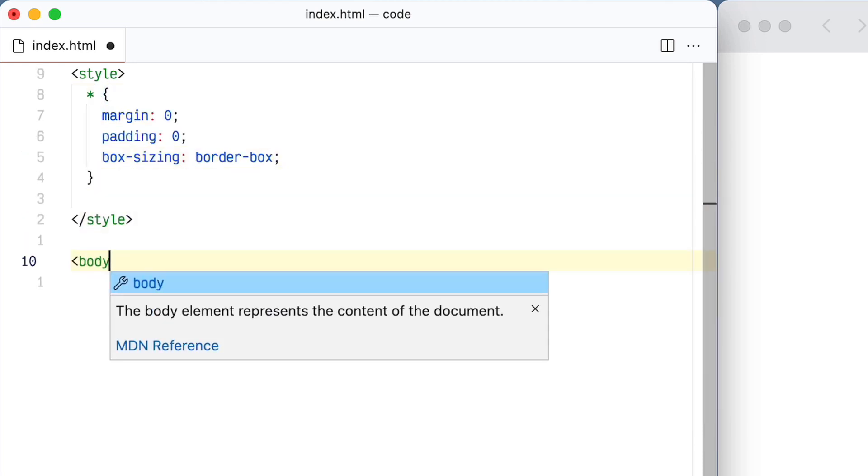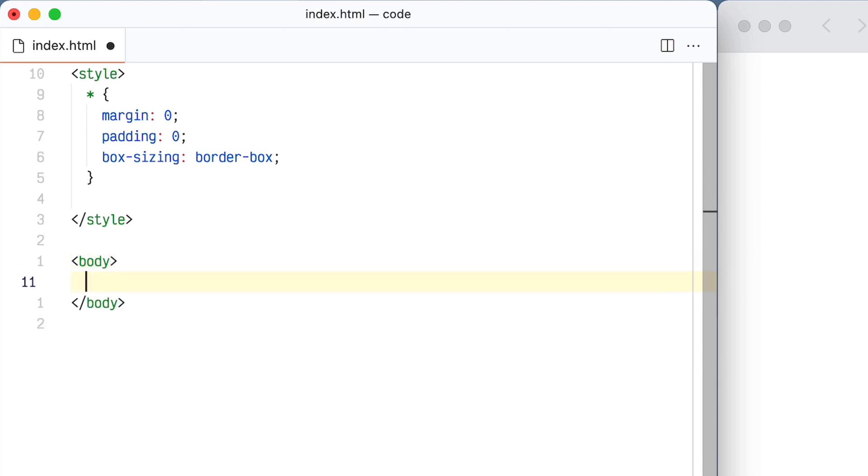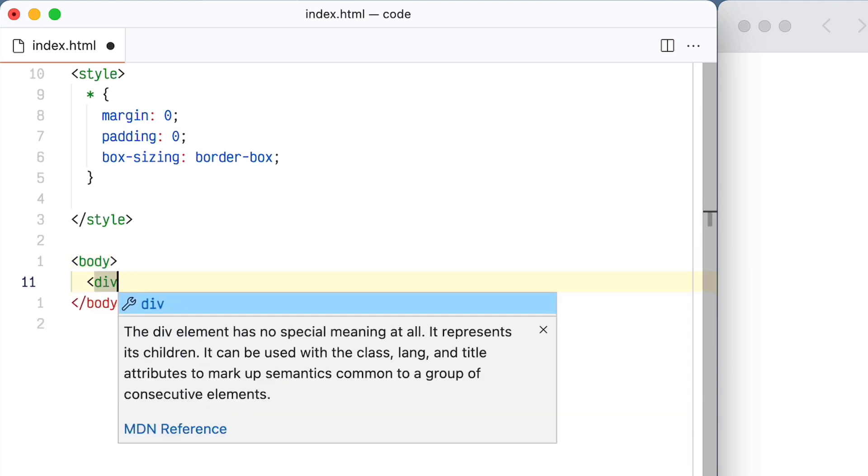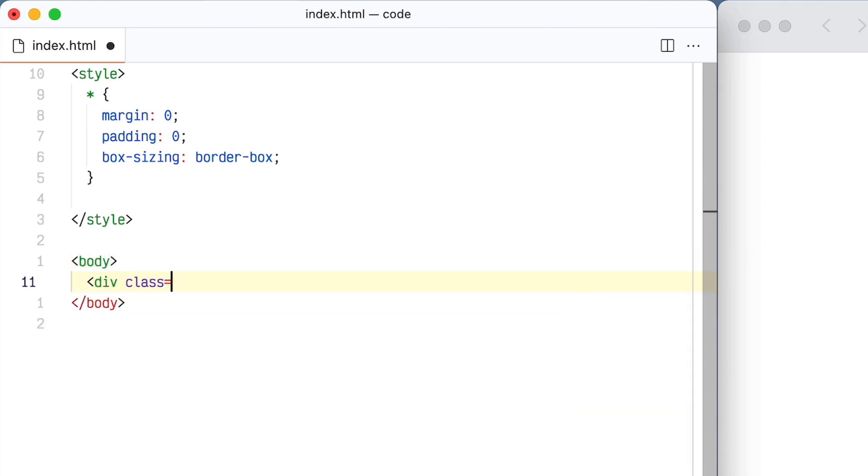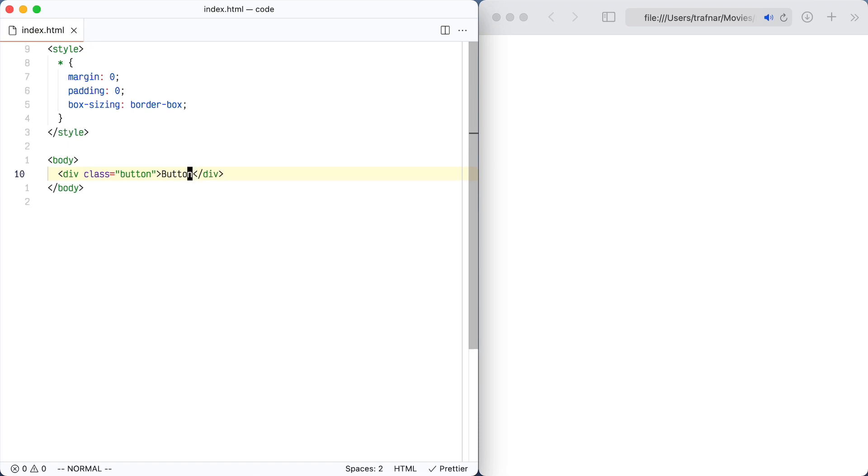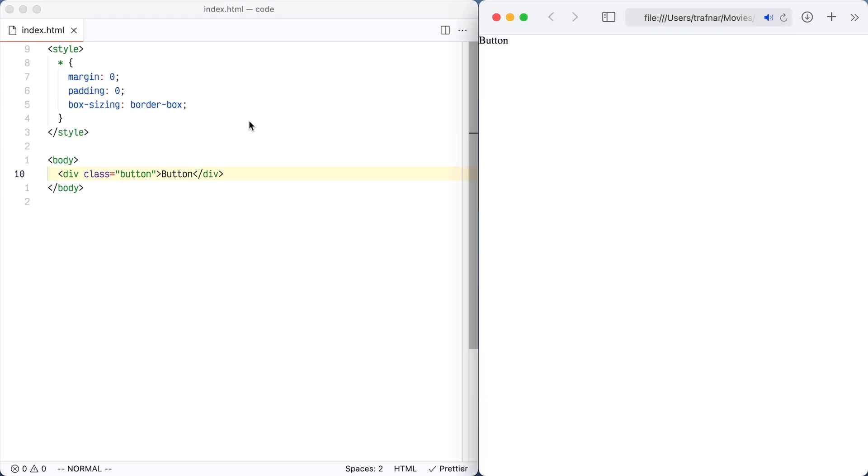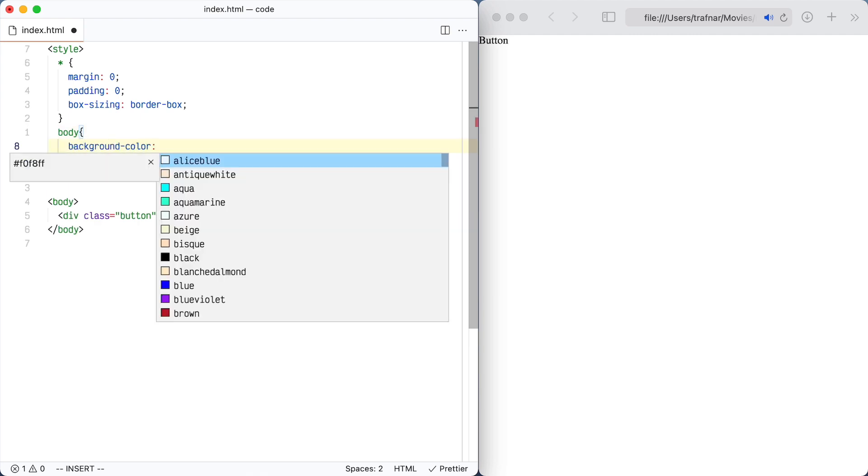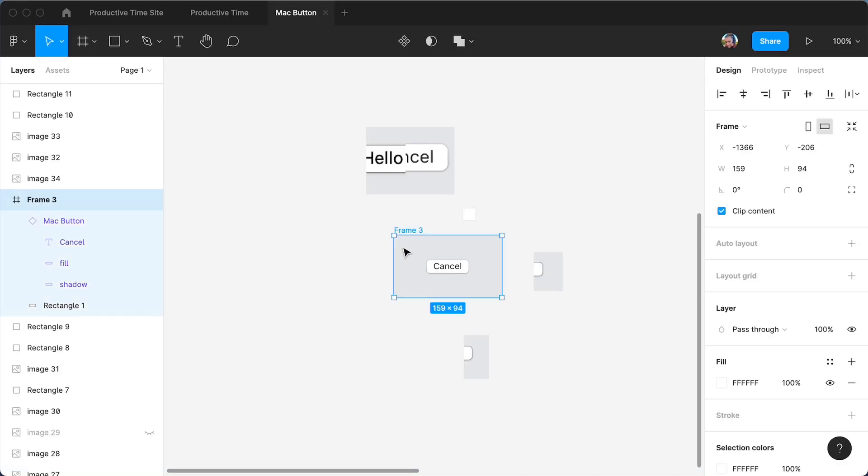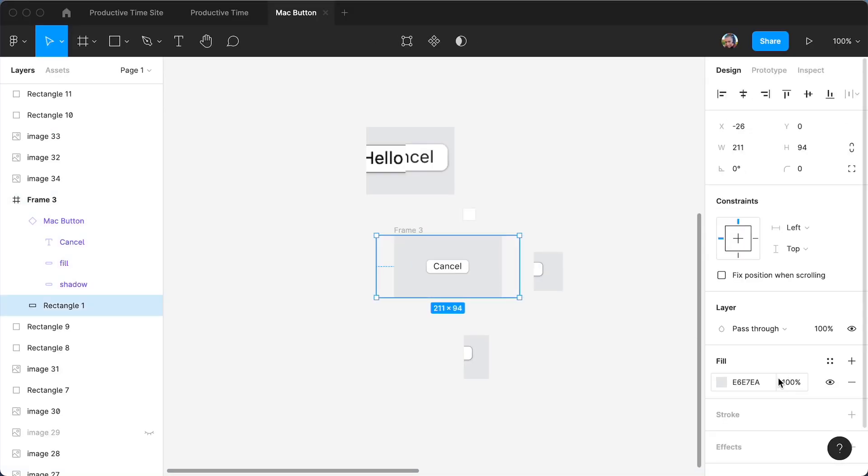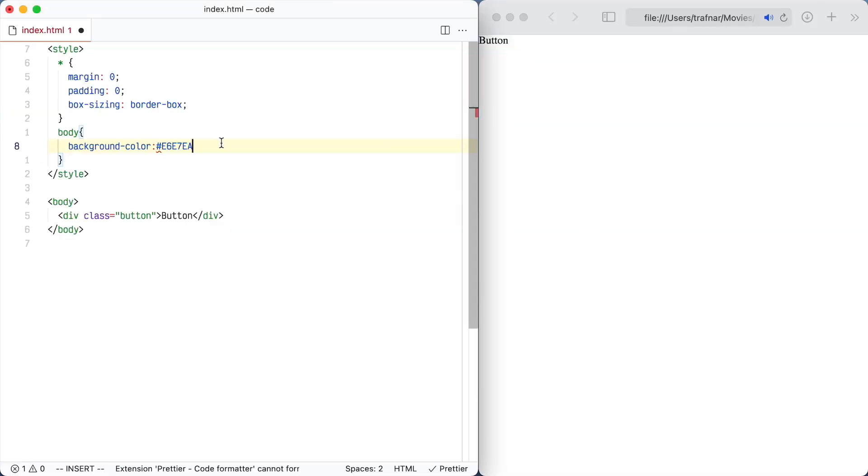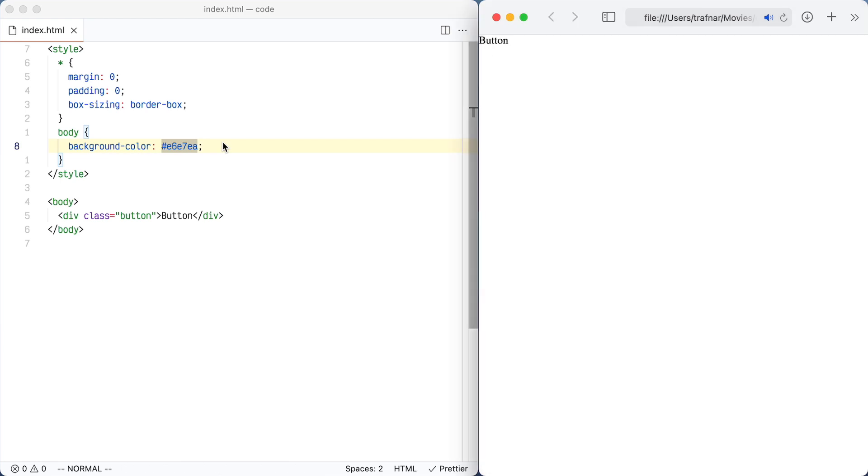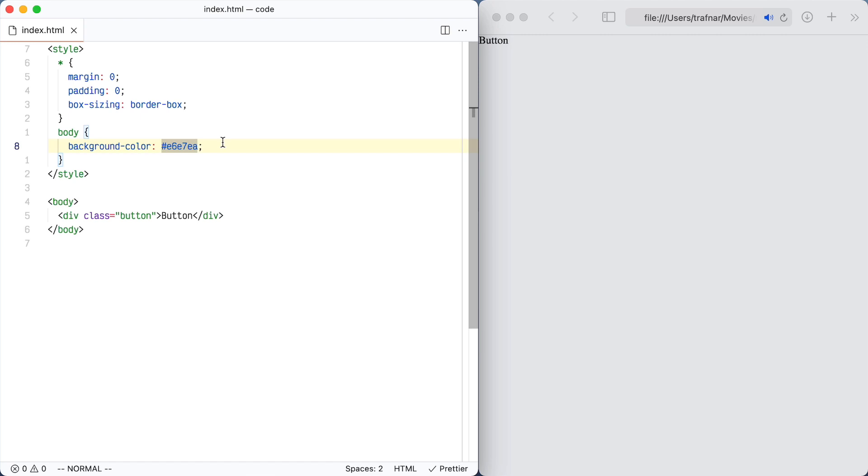Add a body tag, div with a class of button, and put my button label in there. I'm just refreshing the browser to make sure that shows up. Now let's start styling the body. I want to put a background color. I'm going to go into Figma to find the actual background color that we were using.